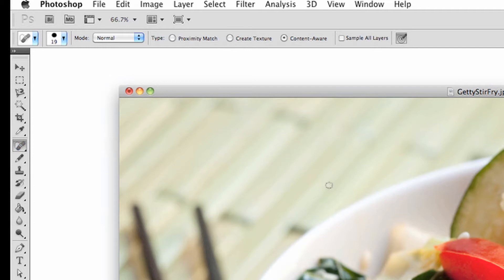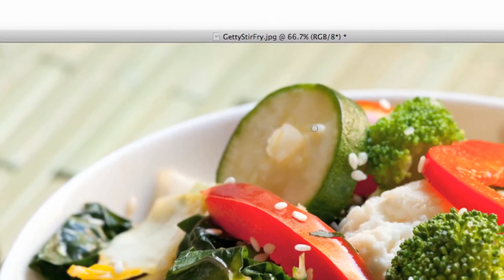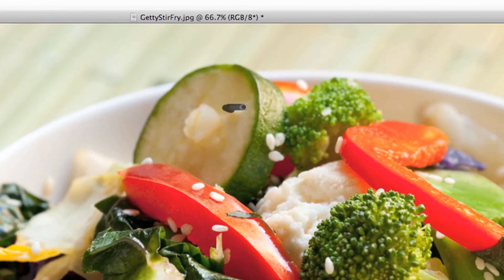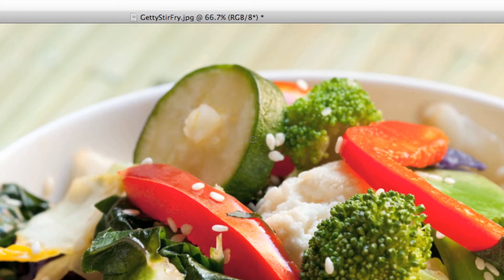Now, press and drag around a small area of interest, something that isn't connected to anything, such as this seed. It's gone. It effectively took the area you highlighted and covered it with the surrounding area, making it look like there was nothing there to begin with. It's that simple, and it's that powerful.